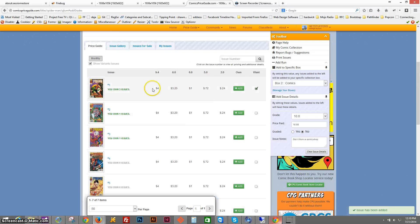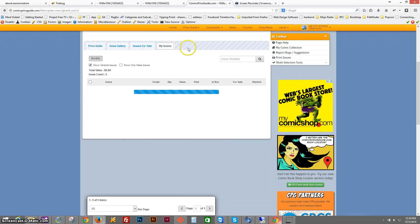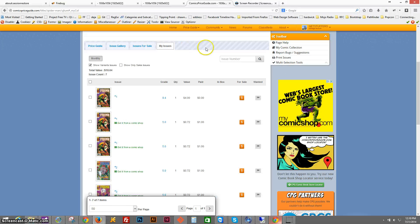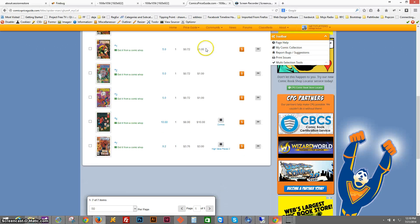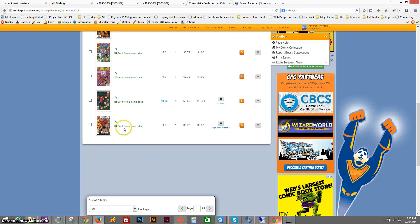And again, those specific comics were added to the collection with those specific values. So I click on My Issues tab, and here you go.